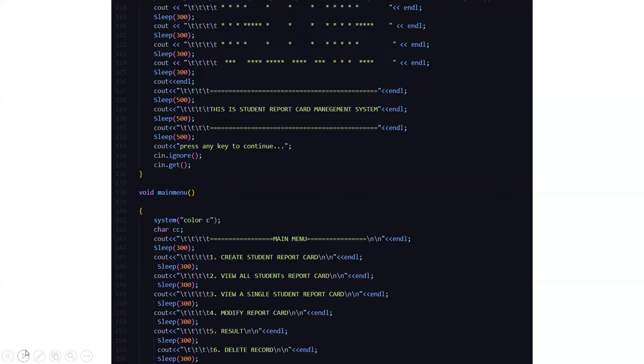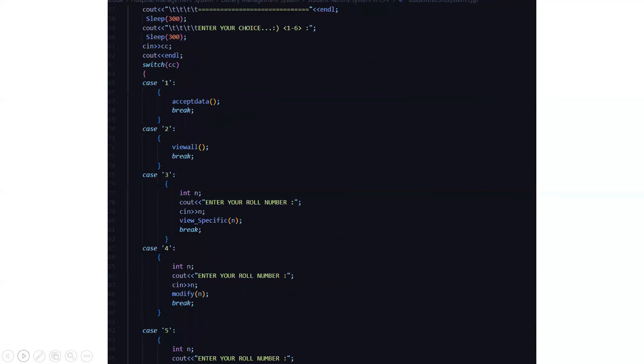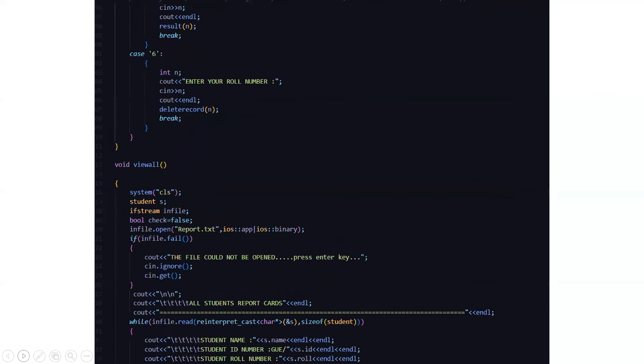The options to create student report card, view all students report card, view a single student report card, modify student report card result, and delete record. These all functionalities can be performed. Then we are going to enter our results accordingly. The switch case will be driven to what the particular test case is. After that, you will perform the basic functionality and you will be driven out of the code.